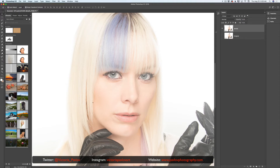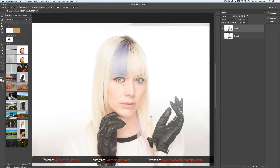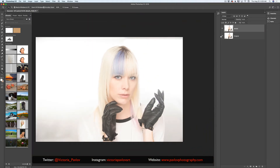Let me show you before and after so far — this is before, this is after. I like my background around her hair, but I don't like my background on the bottom and top of the image. As you can see I have very ugly dark spots there, so I need to fix it.